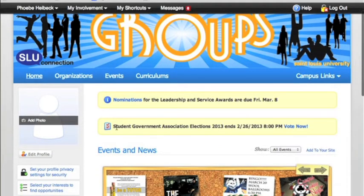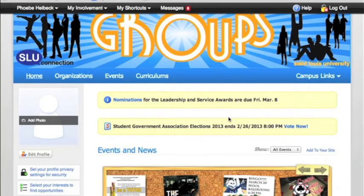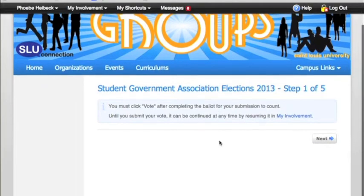The second thing here is Student Government Association Elections. The polls close at 8 p.m. tonight, so click Vote Now and it'll take you to the ballot.